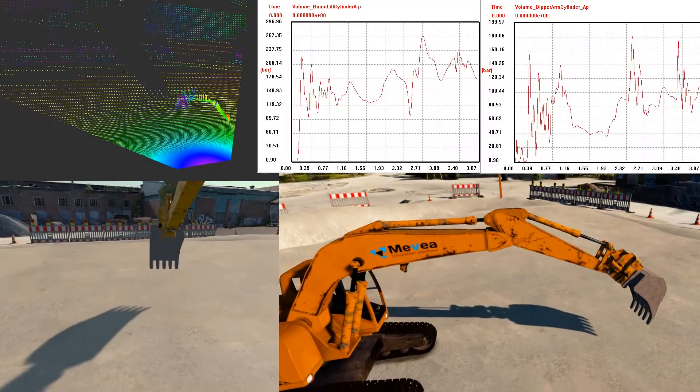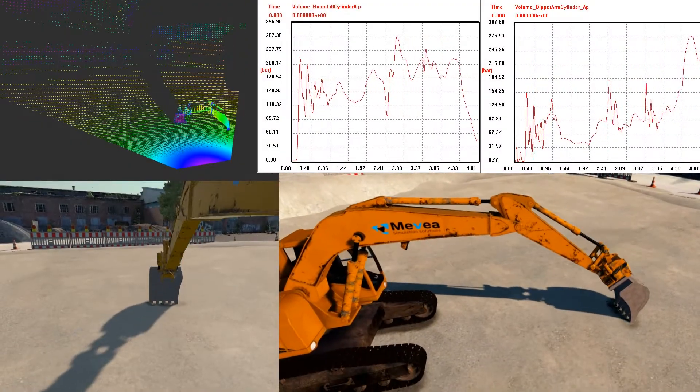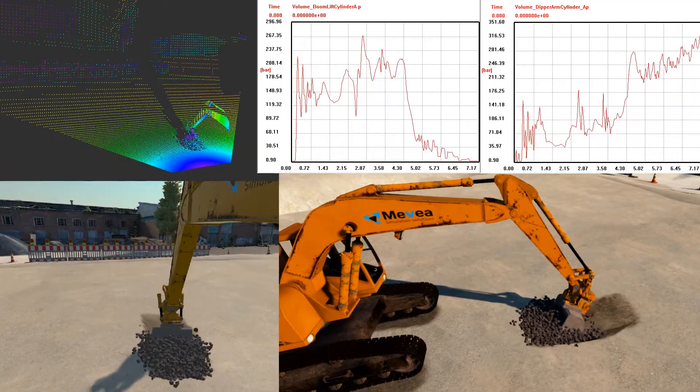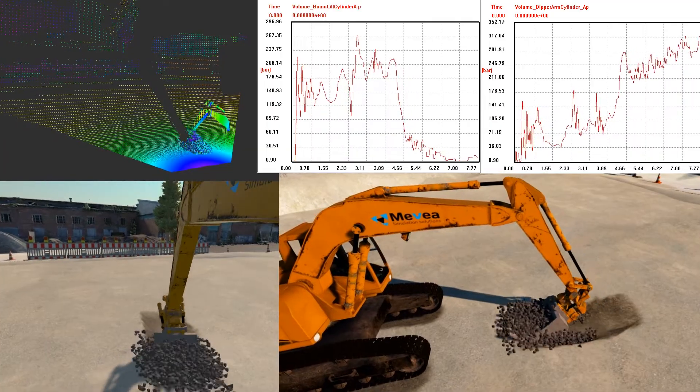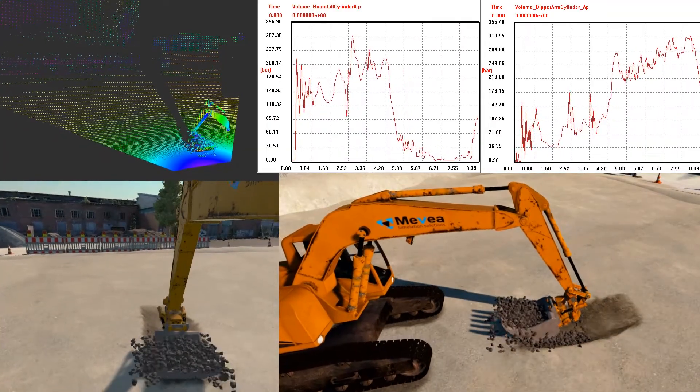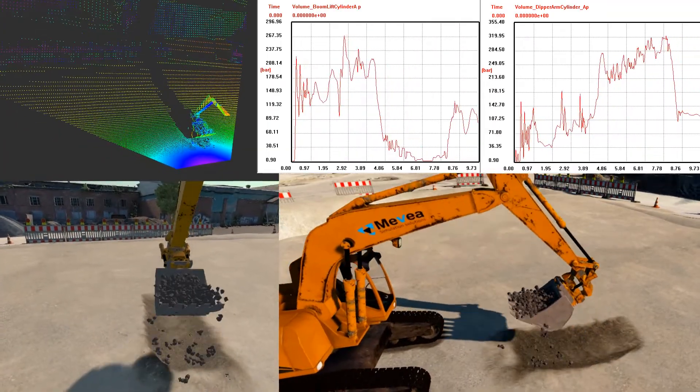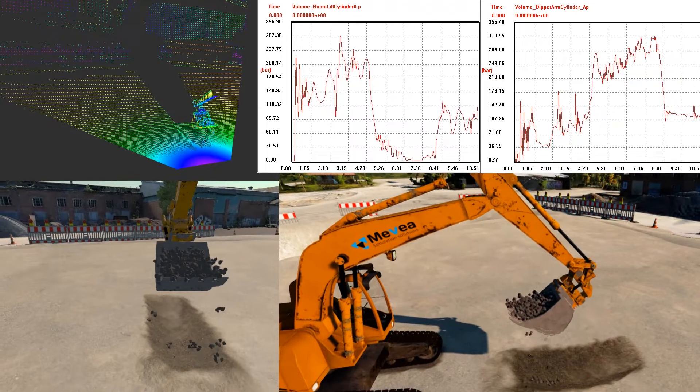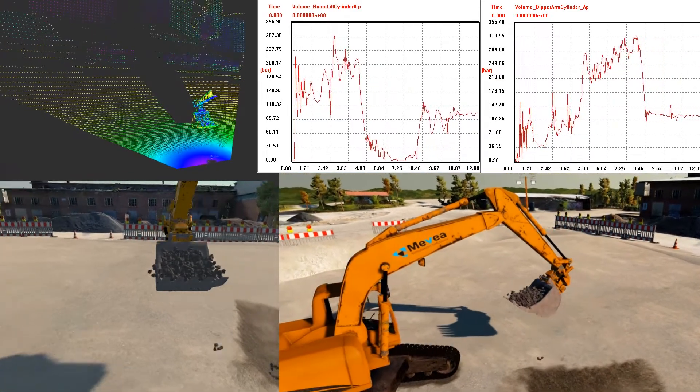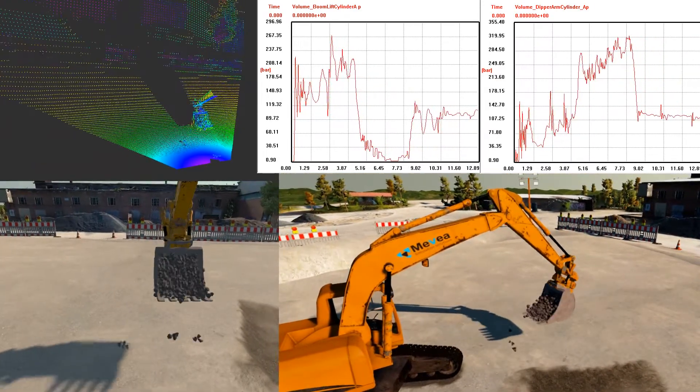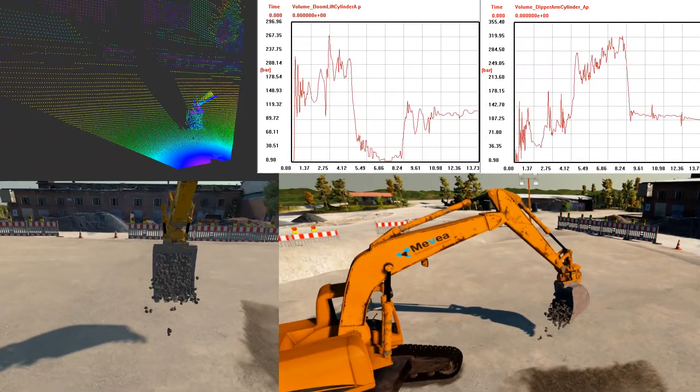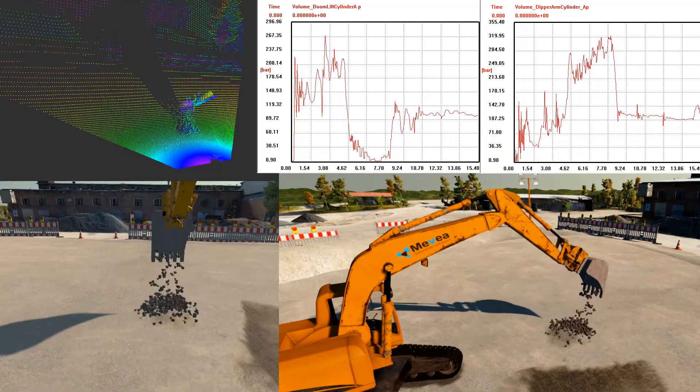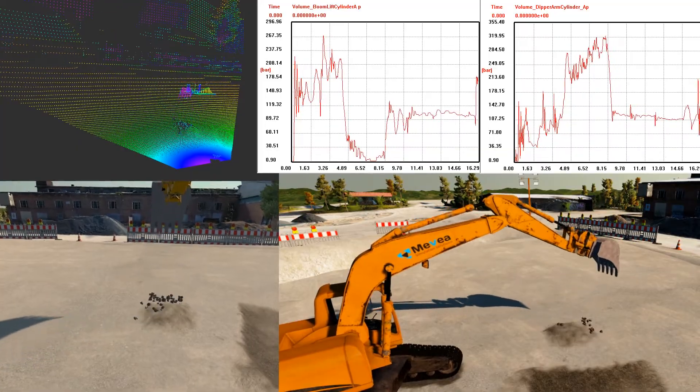Mevea software combines all plans for your machine into a single virtual model called a digital twin. The digital twin that is created is a virtual physics-based representation of your machine capable of simulating its behavior and use in real time.